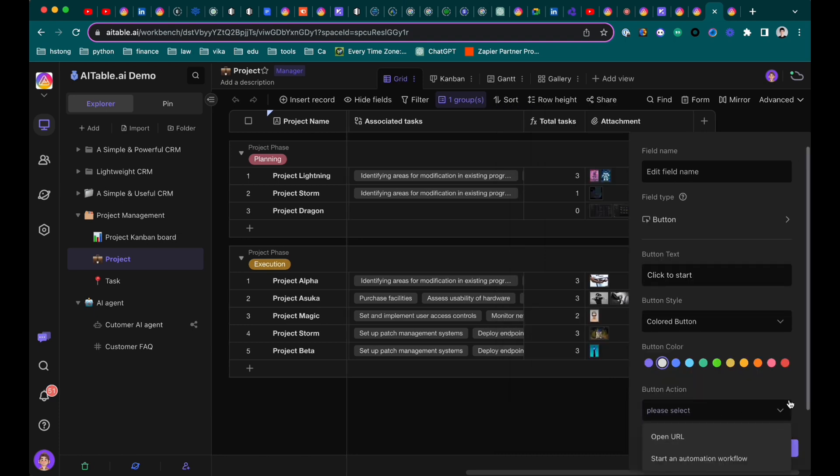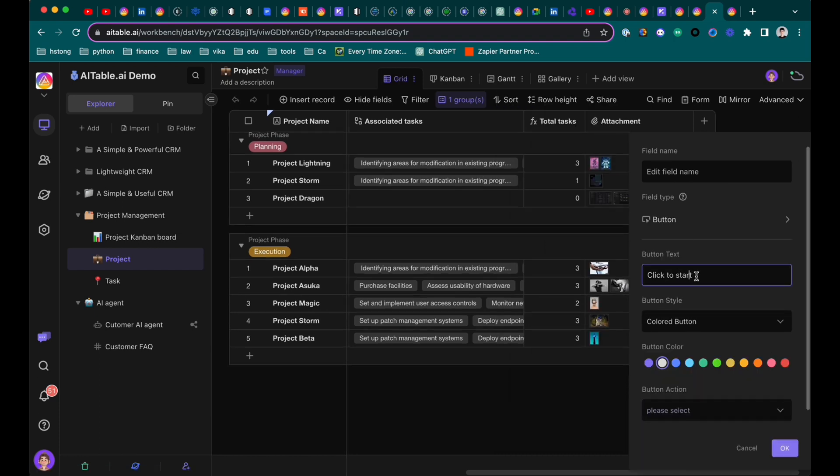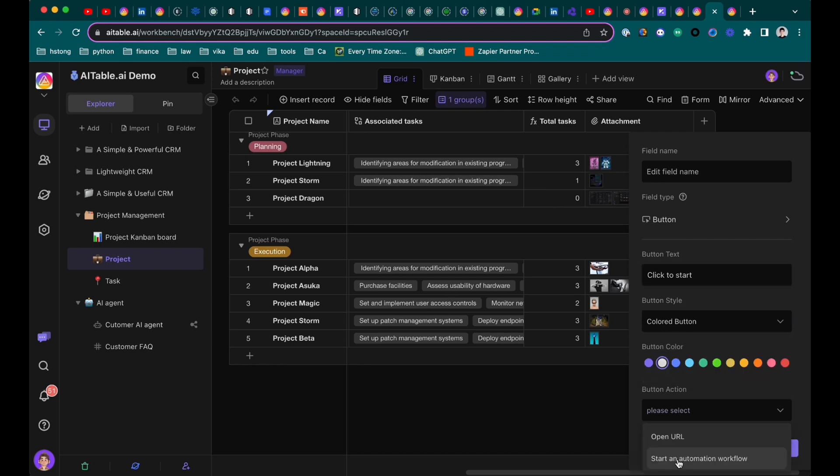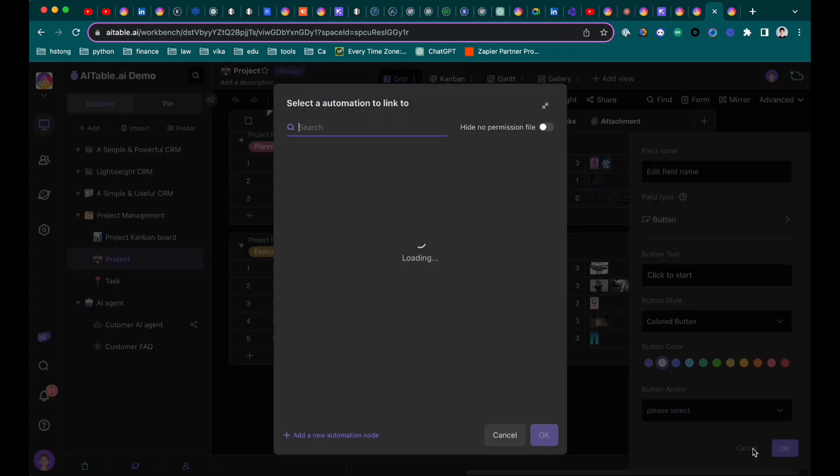Hmm. What is that? Okay. As you can see, you see style and automation workflow. Oh, to trigger a workflow. Right. To trigger workflow.